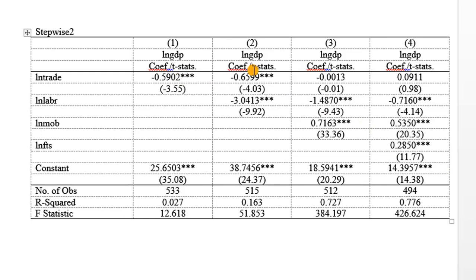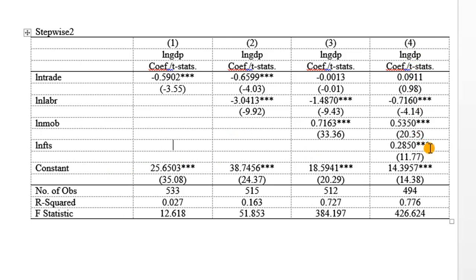And we can see it in a step-like manner. We have trade. In the second equation, we have labor added. In the third one, we have mobile phones added. And in the last one, we have fixed telephone lines added. Our aim here is to see if the impact of trade on GDP will be consistent across the four models.